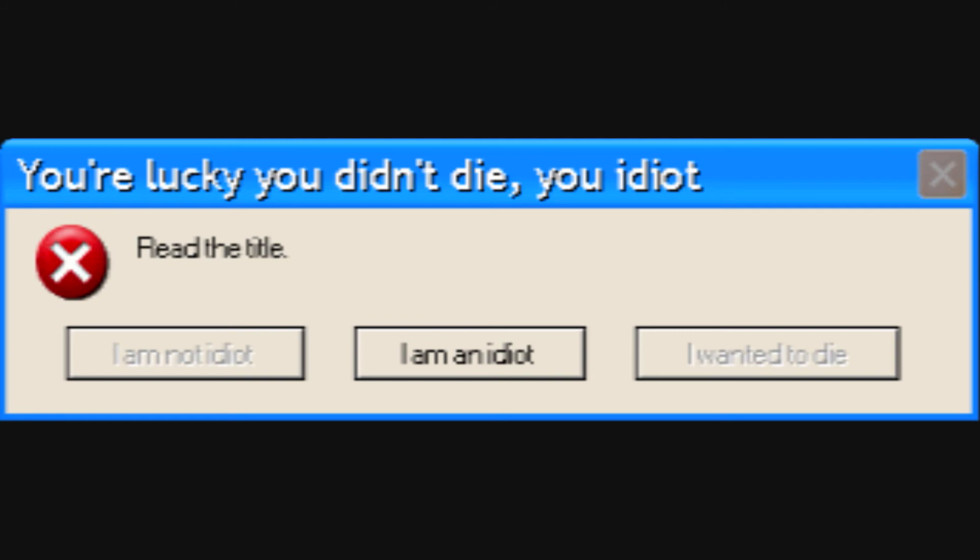You're lucky you didn't die, you idiot. My only answer is to say that I am an idiot. I, Microsoft Sam, are not an idiot.